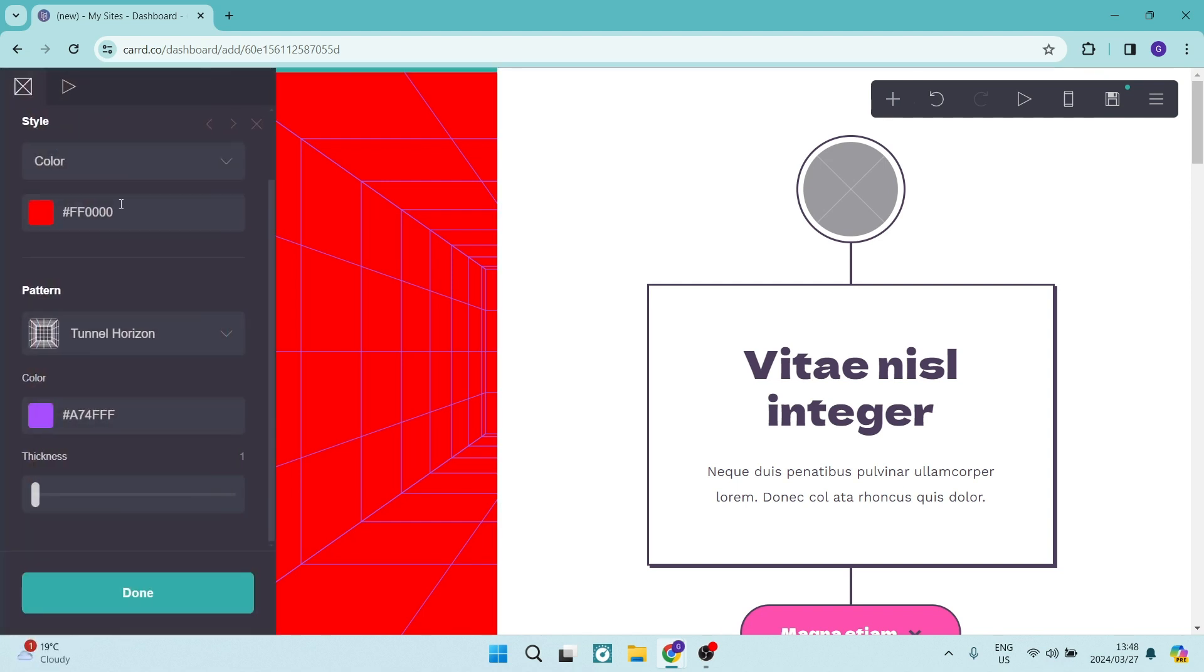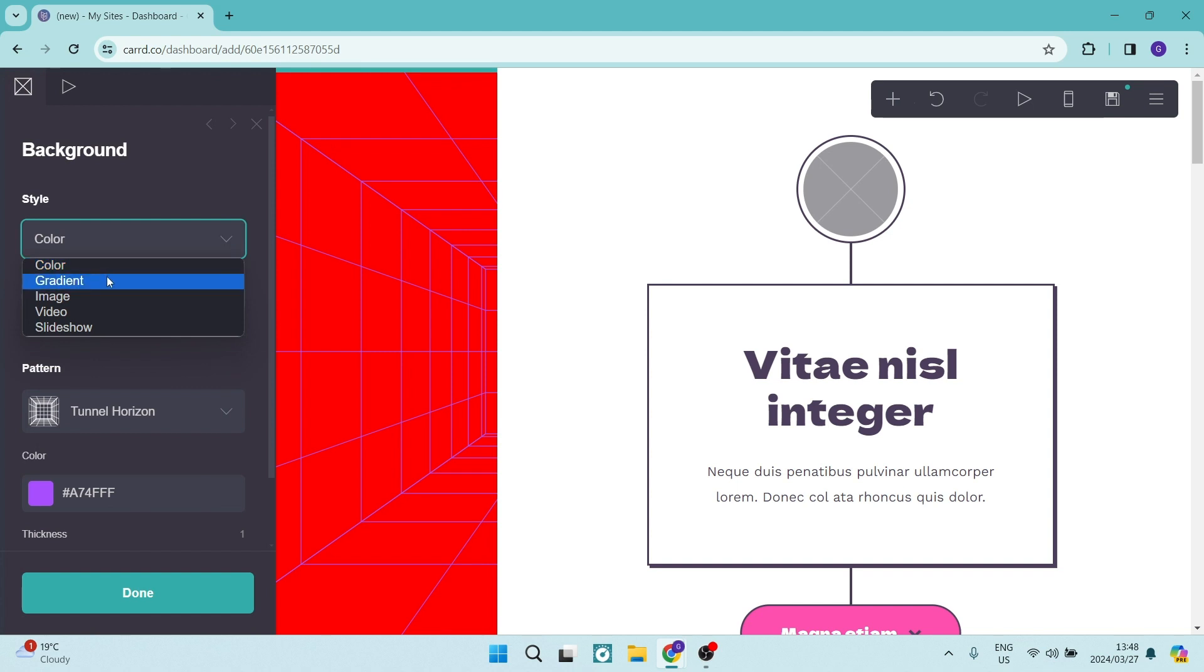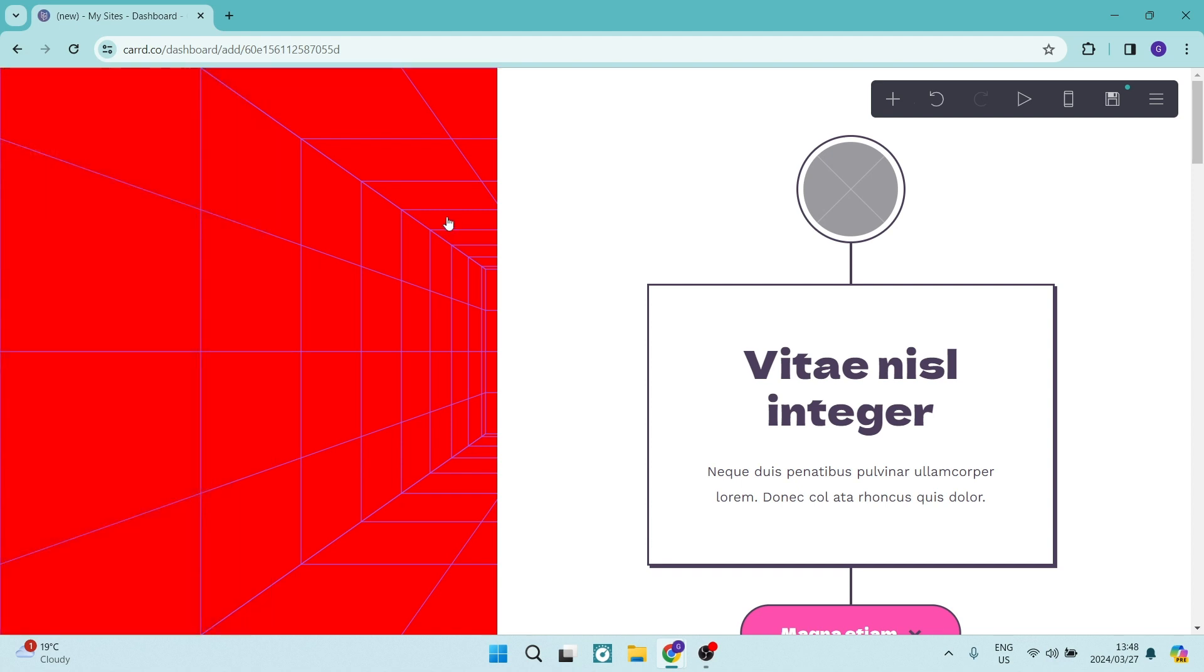And if we're touching that background again, we can go ahead and we can choose either a gradient image, video slideshow. So you can choose whatever you want to make your background.